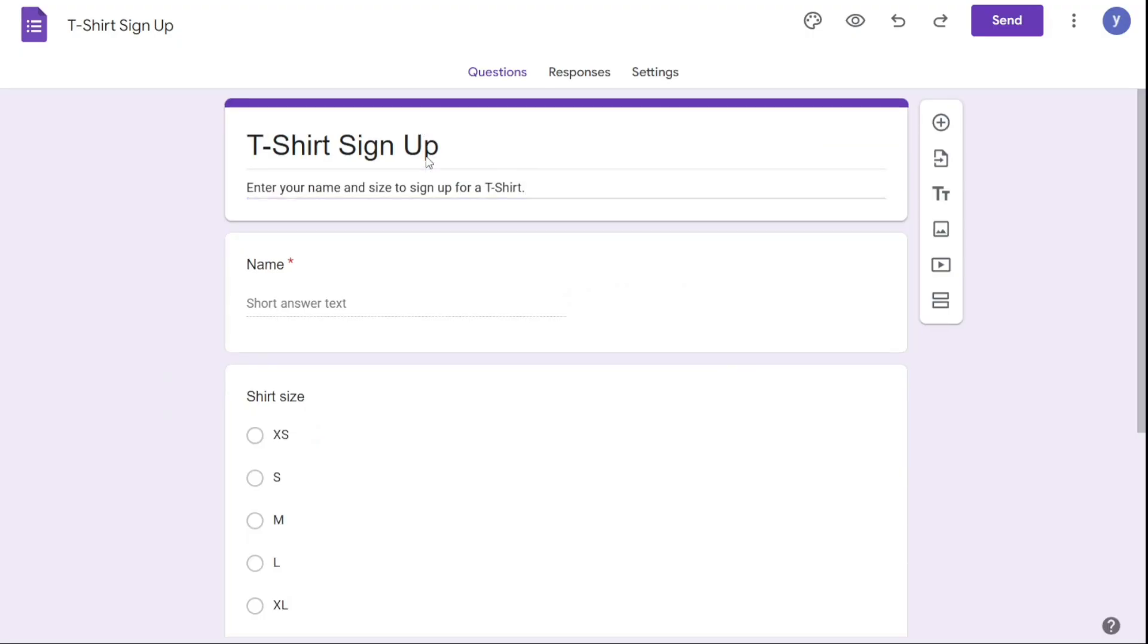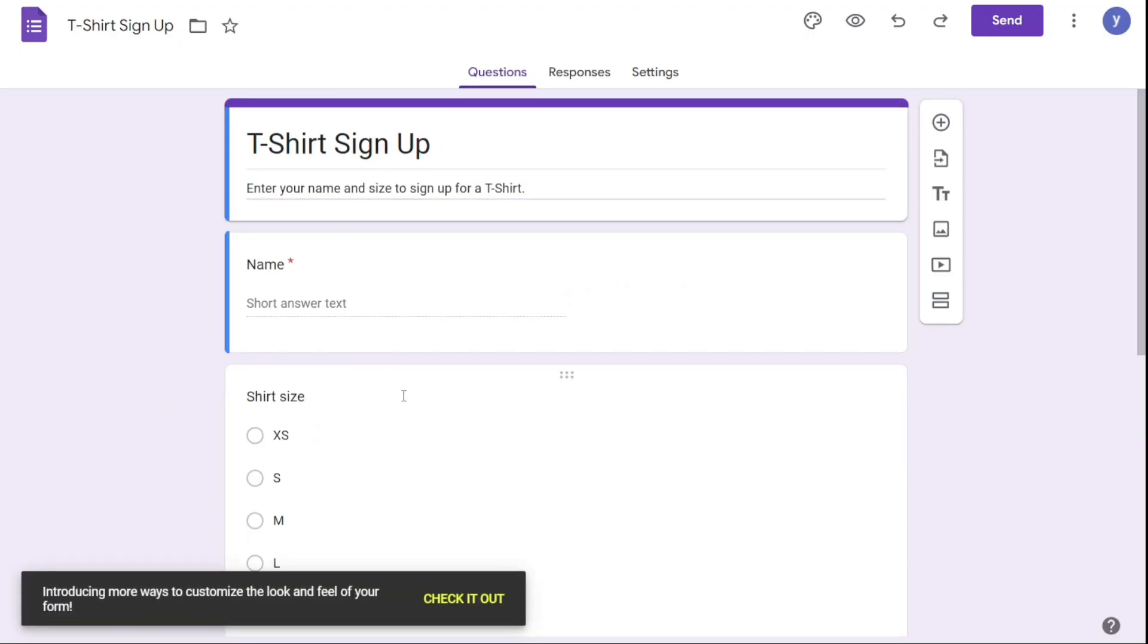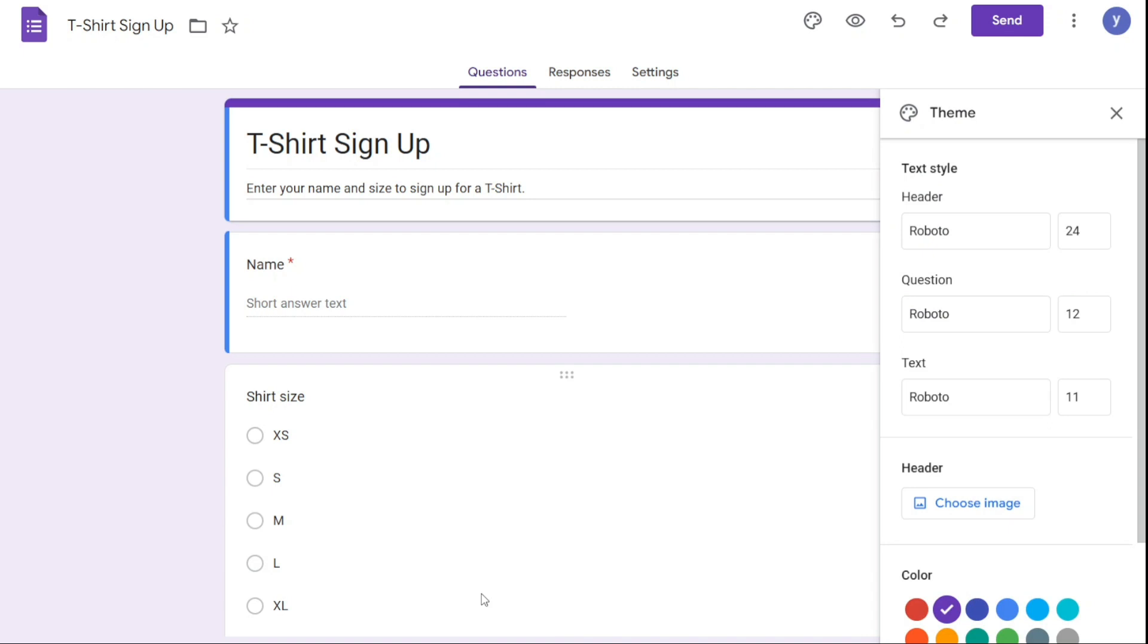For marketers, having a unique brand identity is essential, and having custom branding options can be critical for maintaining consistency across all marketing channels.